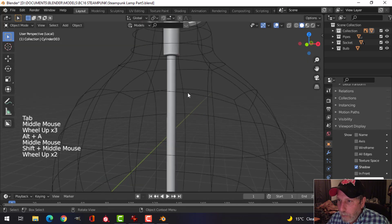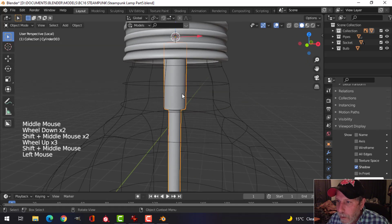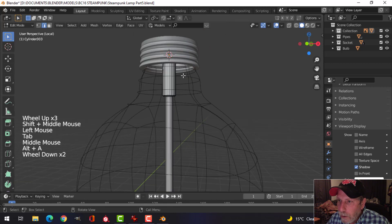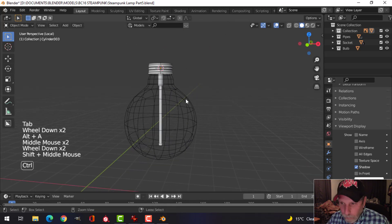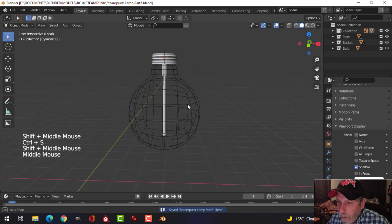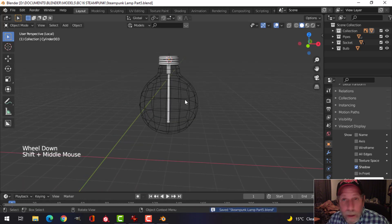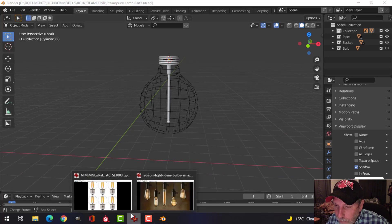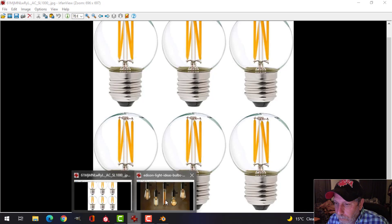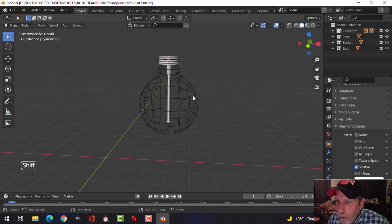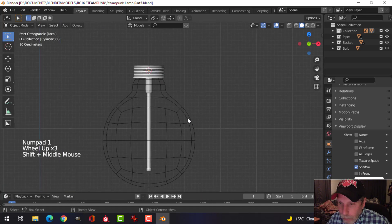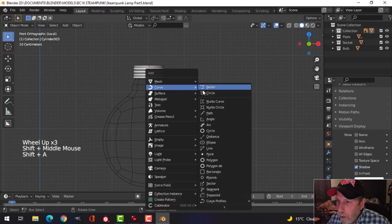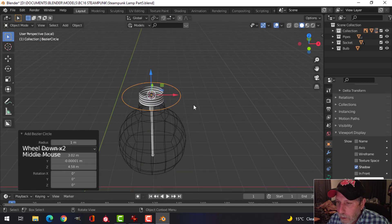So we'll have that piece in there. We have that glass rod that's going to come down, and now we need the filaments. There's lots of ways to do these and many styles of them. So I'm going to do something pretty standard that I see a lot of people doing. Shift A, curve, circle. Just like that.